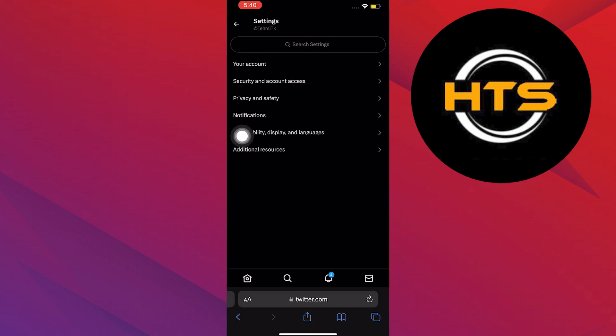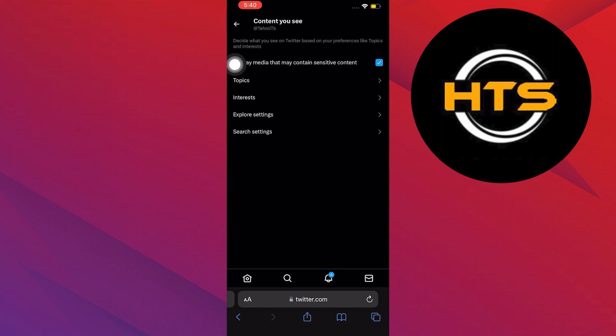In here, click on Privacy and Safety. Go to Content you see. Then turn on Display Media that may contain sensitive content.